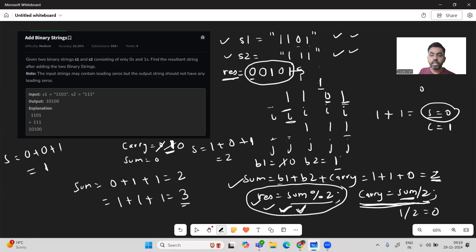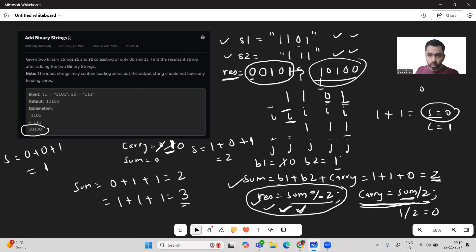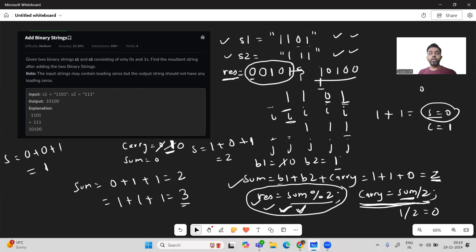We reverse the result string. The reversed output is '1101100', which is our final resultant output.